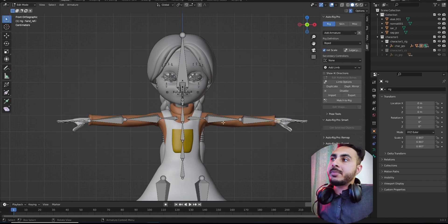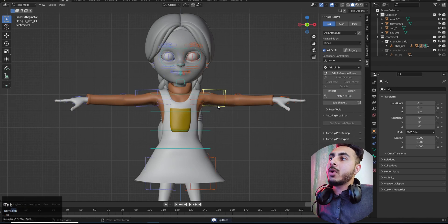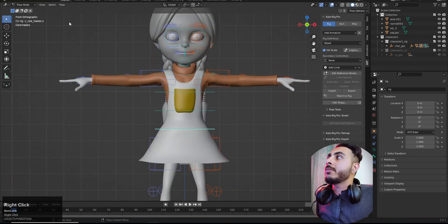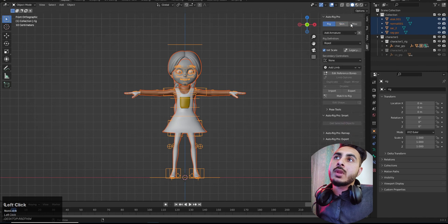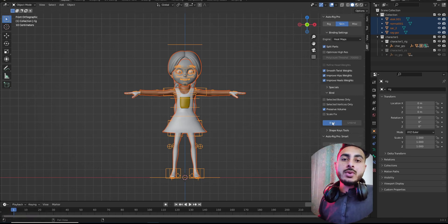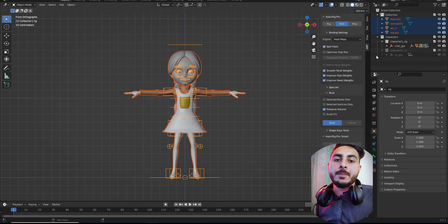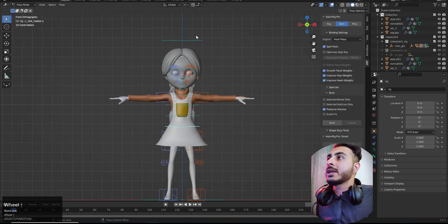It will take some time and then it's done. Click 'Match to Rig' and it gives you the automatic, more advanced rig — everything is set up. The only step left is that the mesh isn't bound yet, so select all, go to the Skin section, and click Bind. First select the rig, then select all the meshes, and click Bind. It will process automatically.